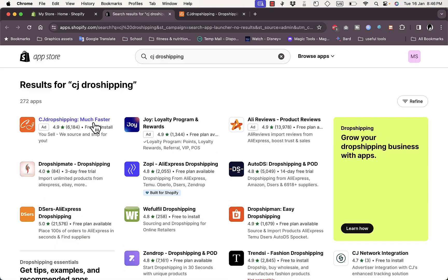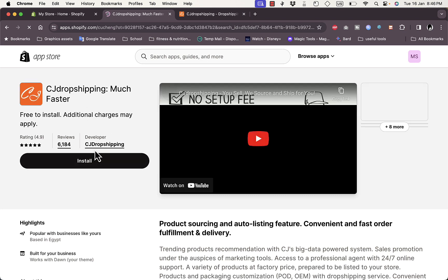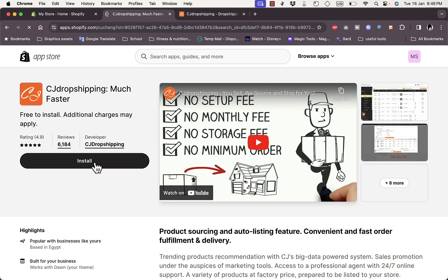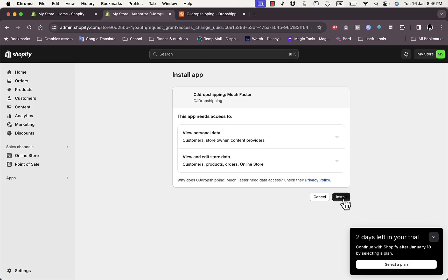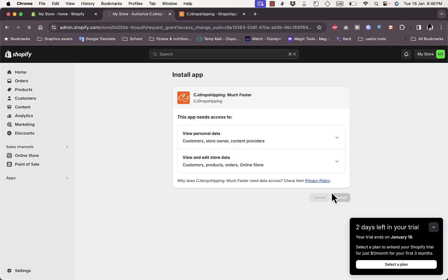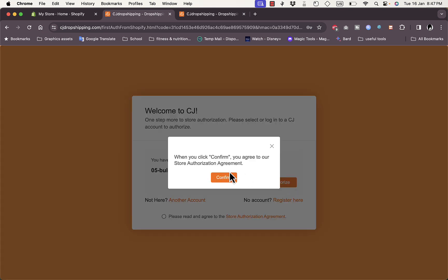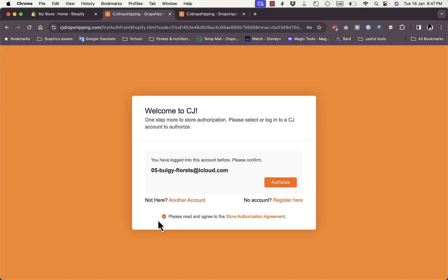It'll open up the app store in a new tab. Here is the CJ Dropshipping app — click on it and make sure this is the official app by developer CJ Dropshipping. Then click on Install, then click on Install again, and then click on Authorize to connect your Shopify store to your CJ Dropshipping account.